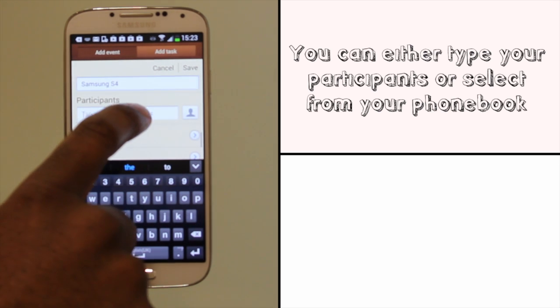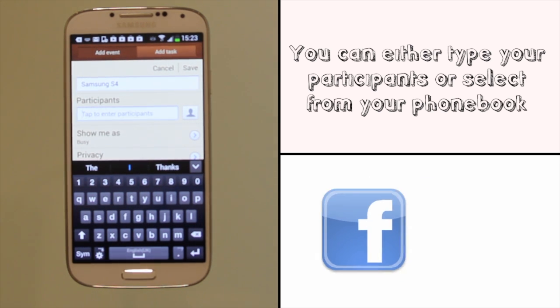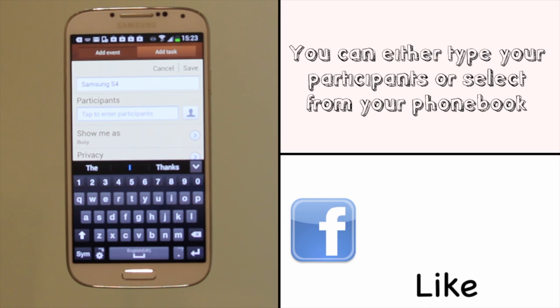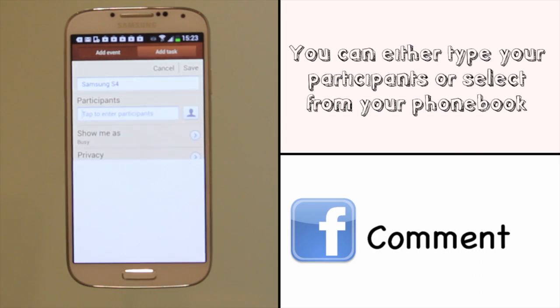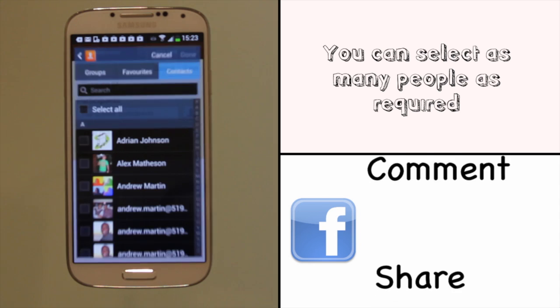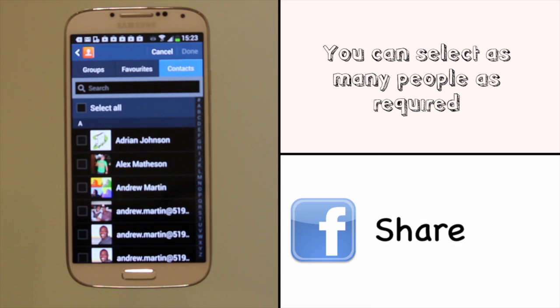You can now enter your participants manually or touch the icon next to the box and then select one or more of your contacts.